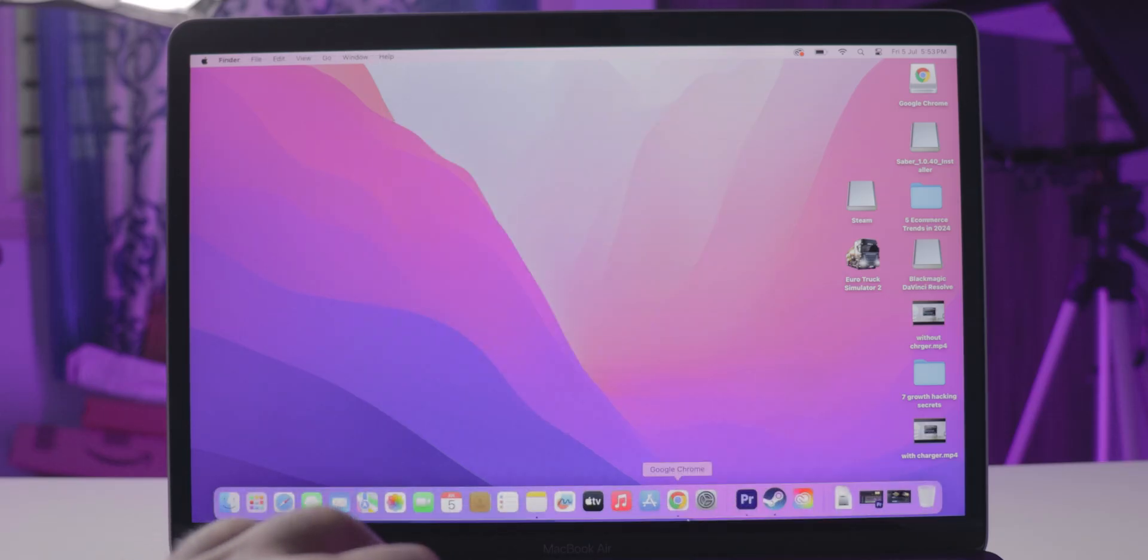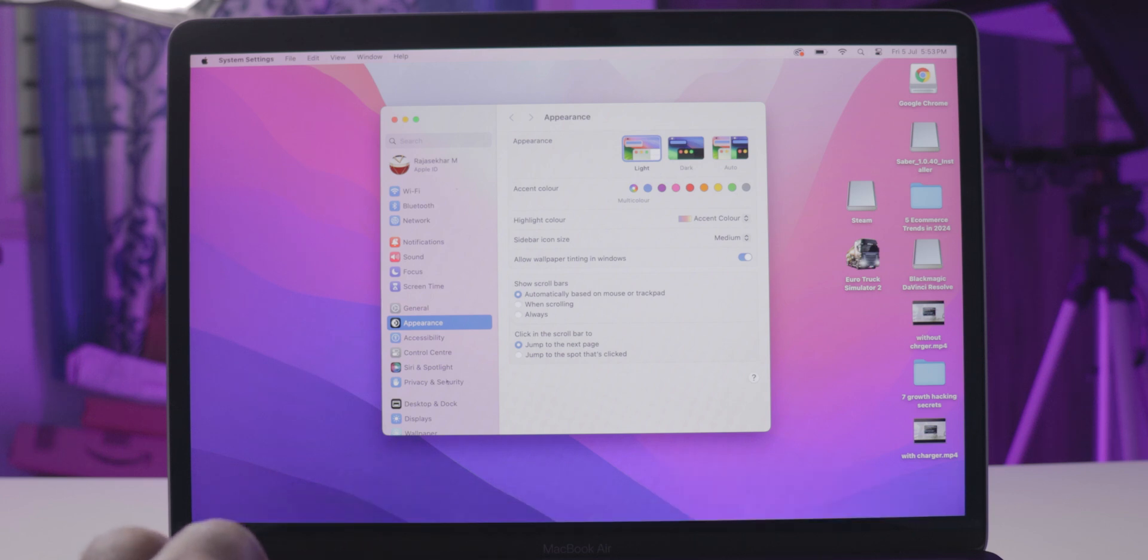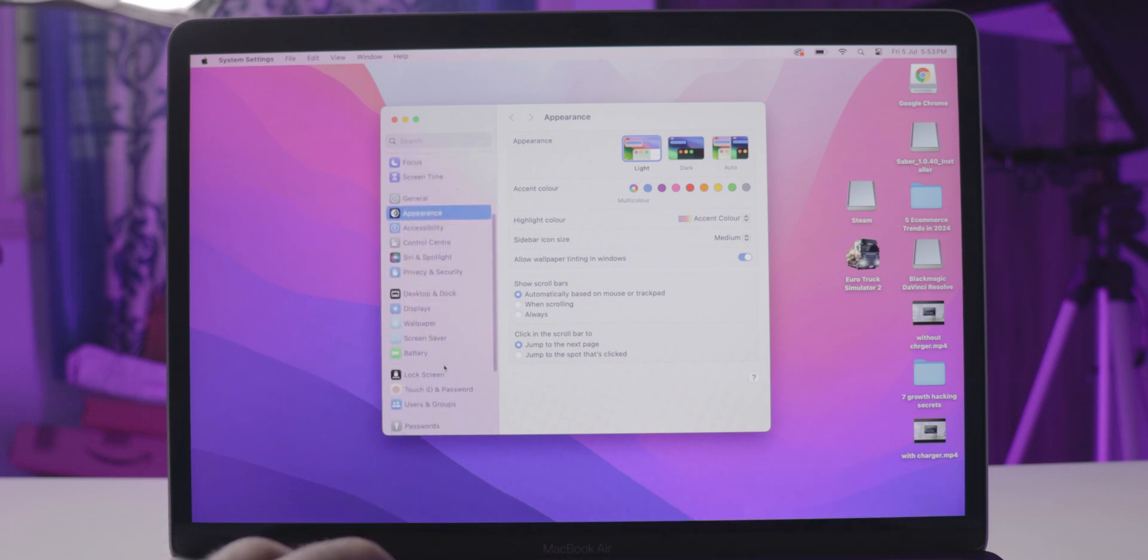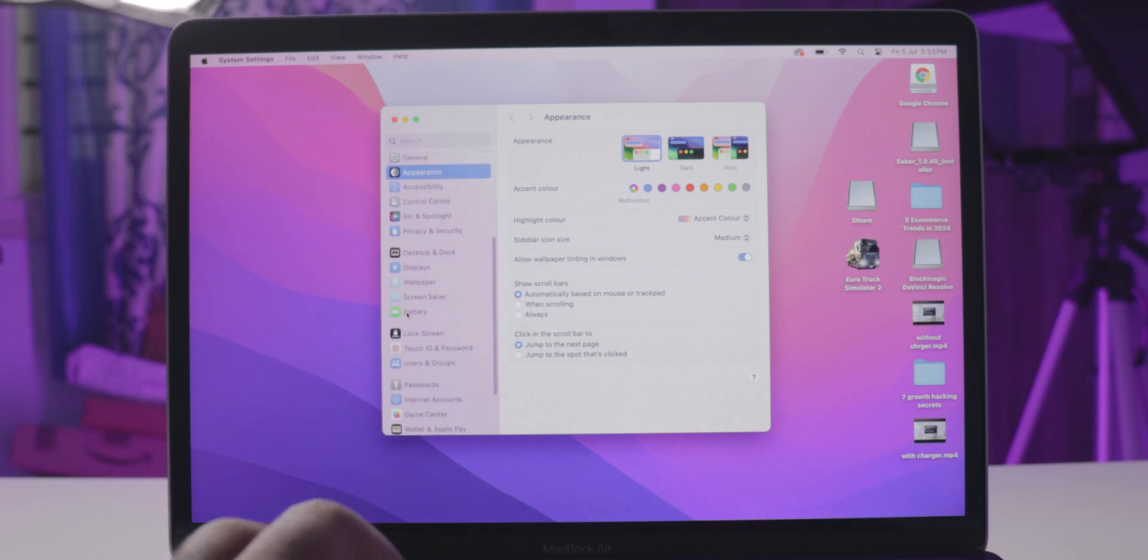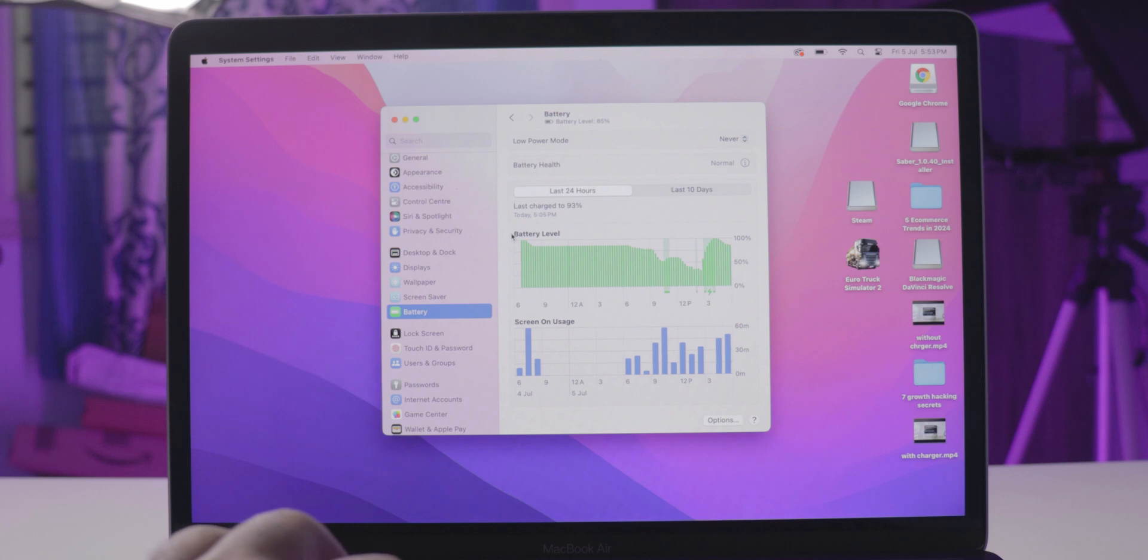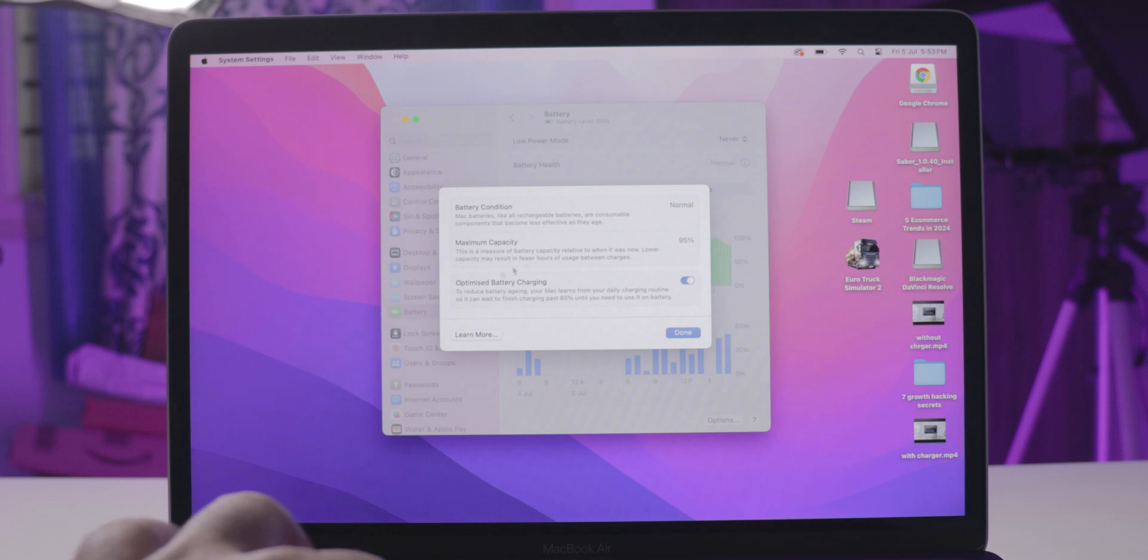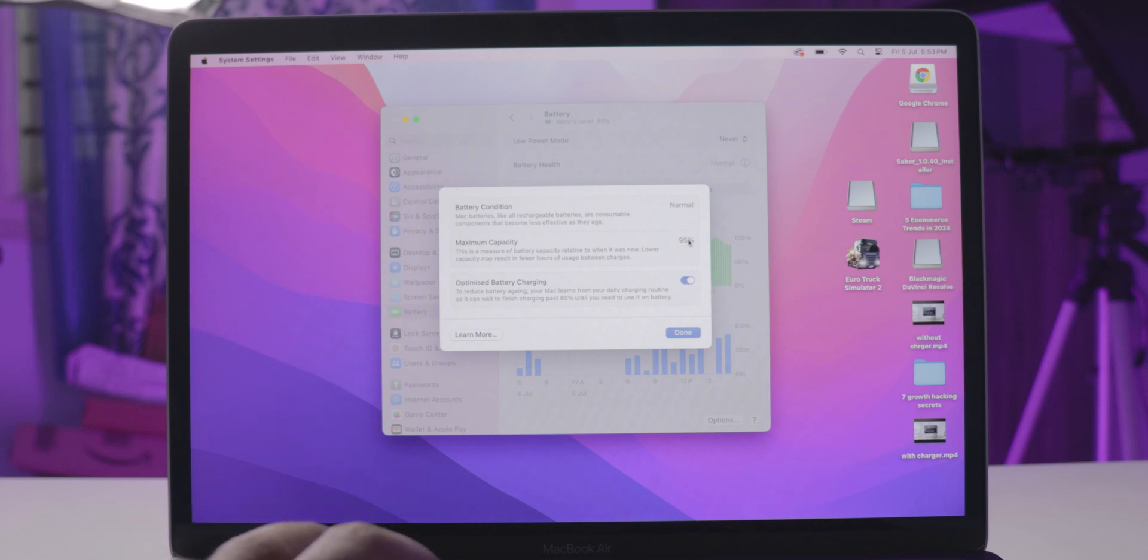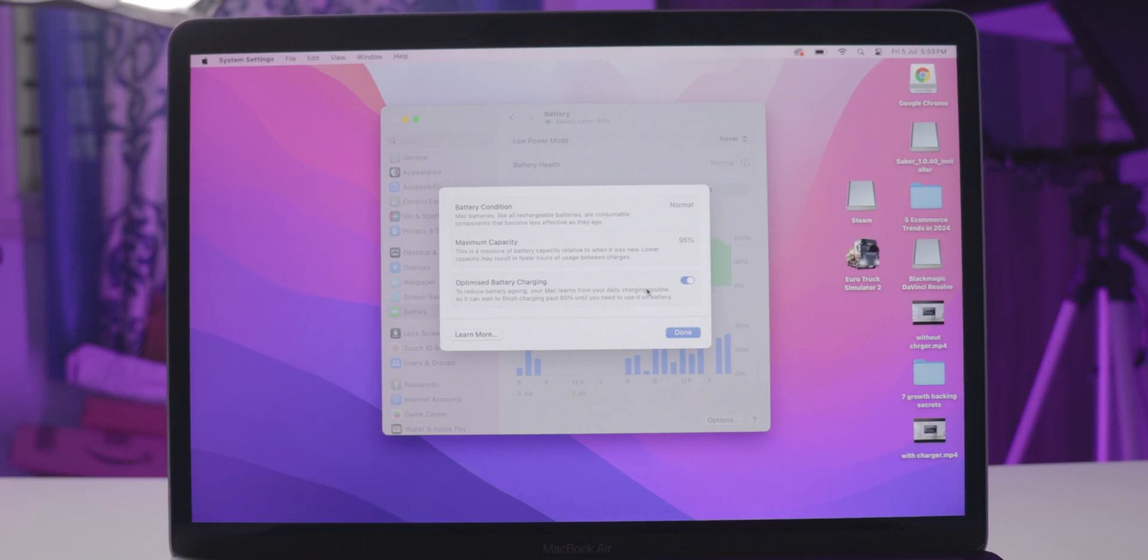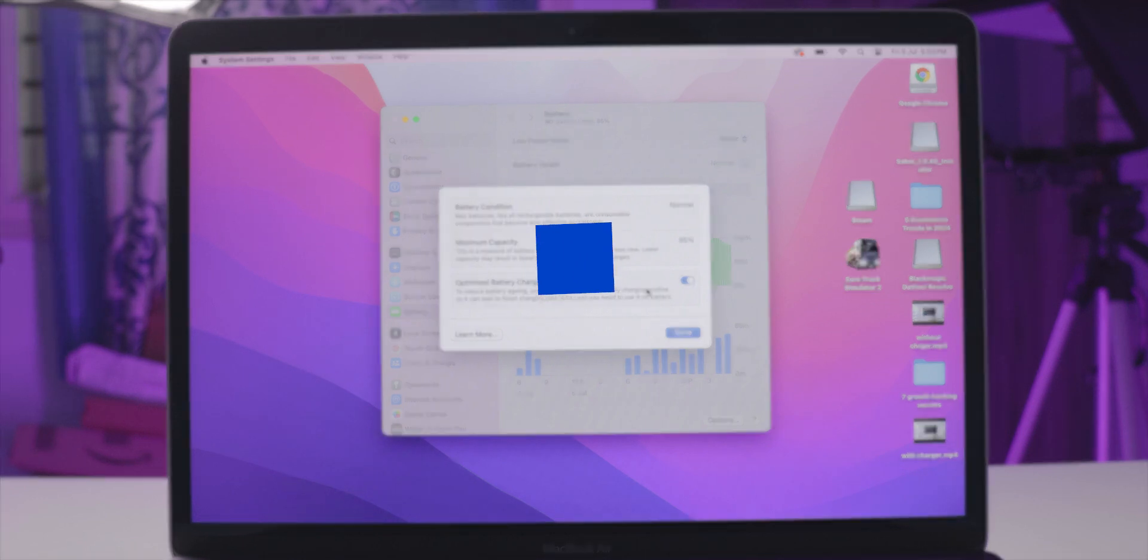For this, go to the Apple menu in the top left corner of your screen. Select System Settings or System Preferences, then click on Battery in the sidebar. Look for the battery health section to see the condition. Here you will see your battery health shown as a percentage. That's how you can quickly check your MacBook's battery condition.